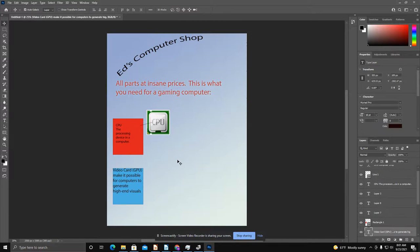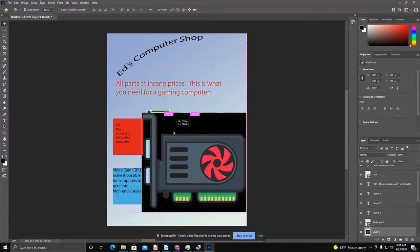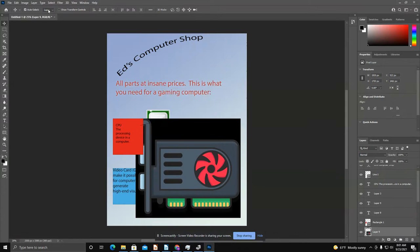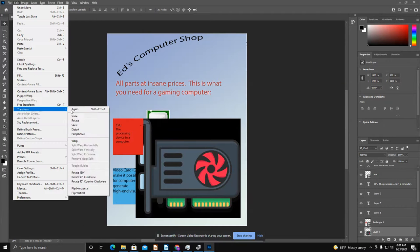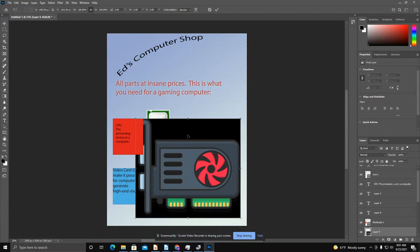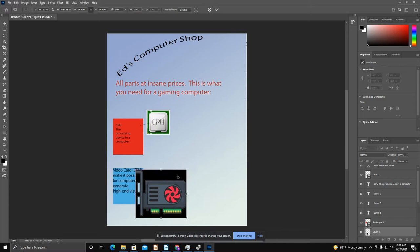All right, click off. Let's do this again. There we go. All right, so we're going to transform, scale this down, and then we're going to use our magic wand tool to get rid of this.